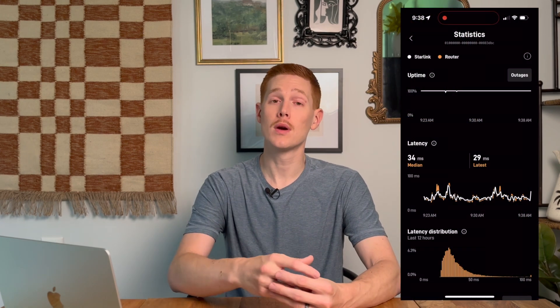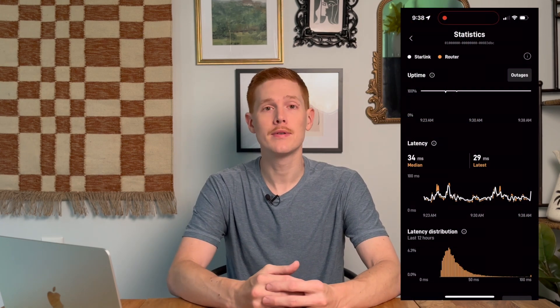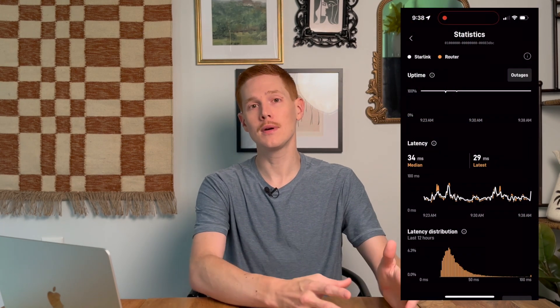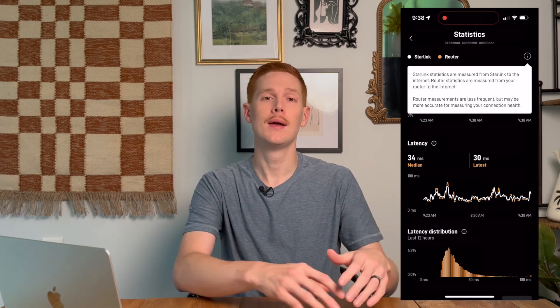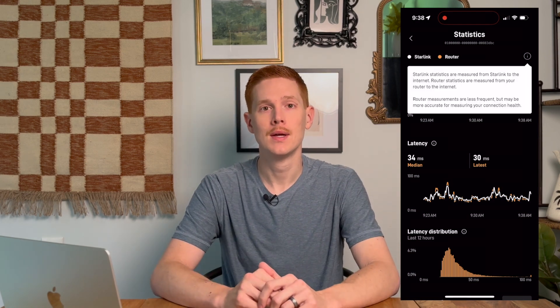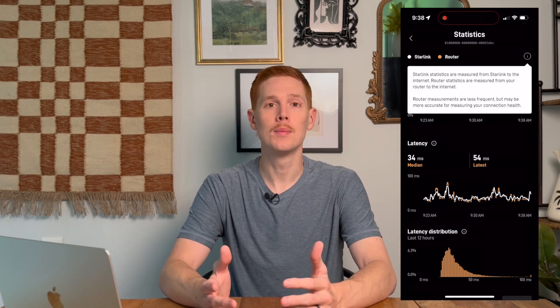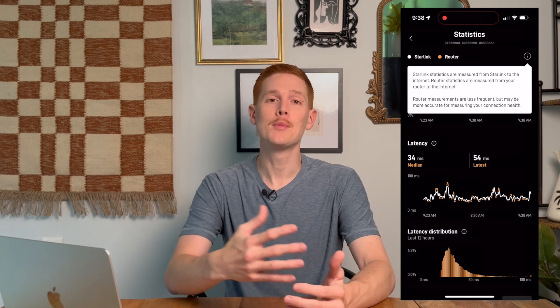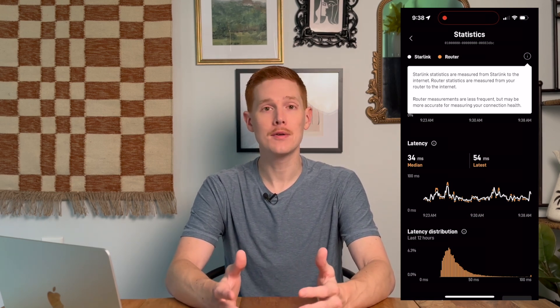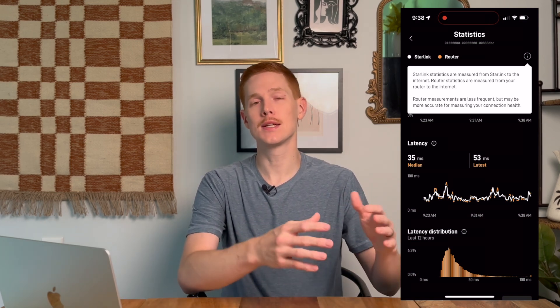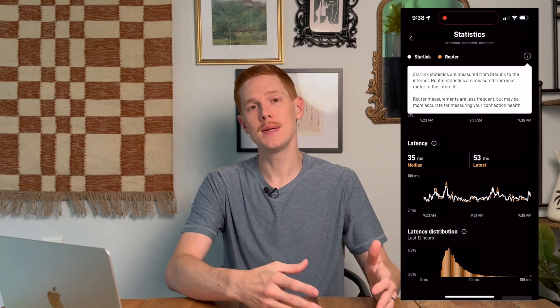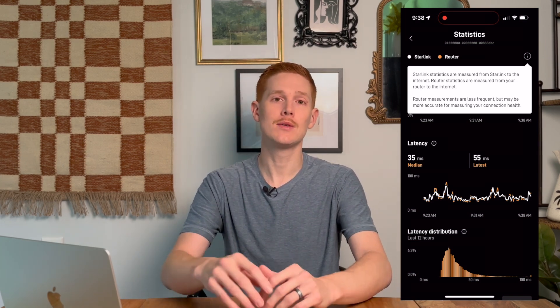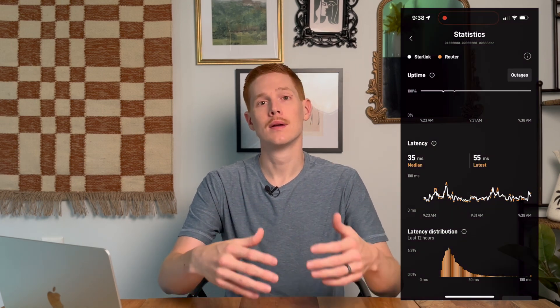Now Starlink reports two different sets of values: one from the router and your local network, and one from the Starlink dish itself. Starlink explains this can help aid in troubleshooting. Measuring from the router side is more accurate because that's the part of the network you're actually using, so speeds and latency reported from the router are a more accurate representation of your actual internet performance.